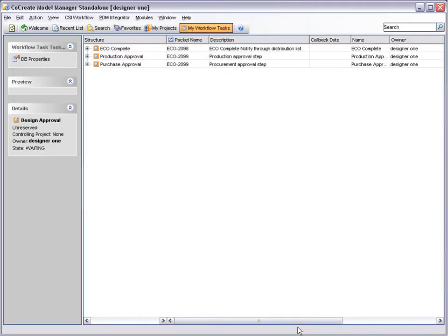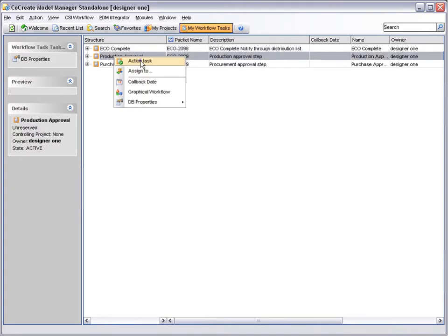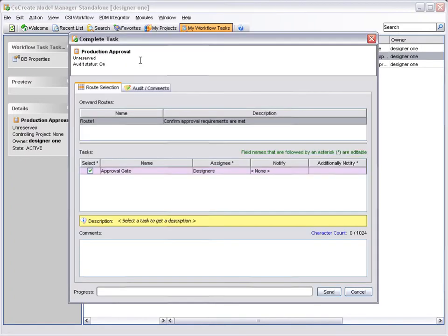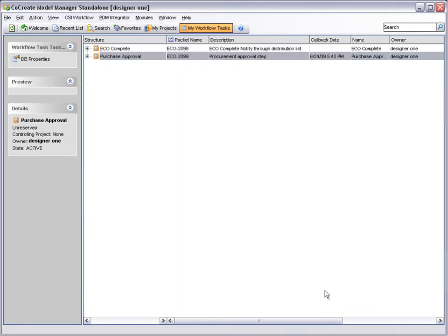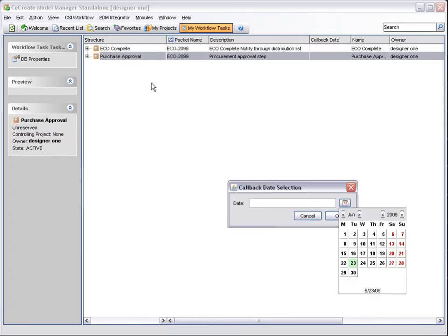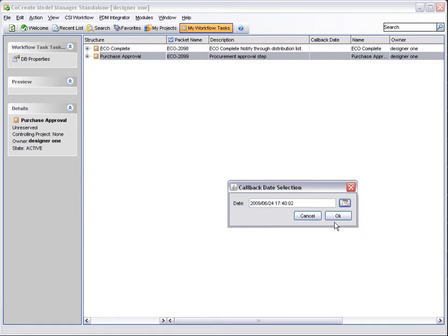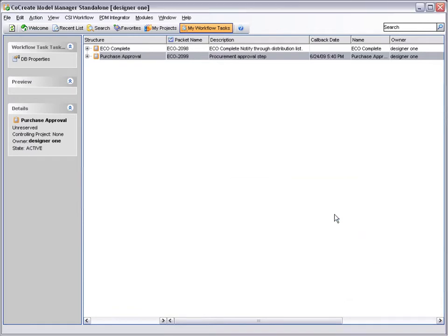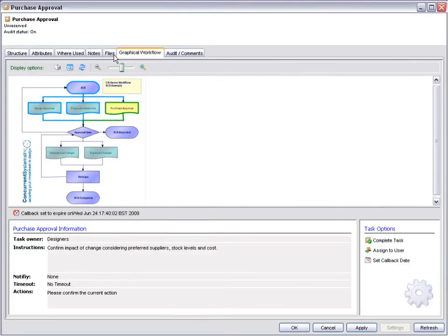Using the right-click mouse option, we can action the task without needing to open the task's Properties window. Purchasing decides to set a callback date as they are too busy to deal with the approval request at this minute. The callback date is shown in the workflow task window, allowing the task to be sorted by callback date. Finally, purchasing grants its approval.